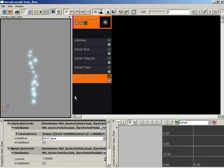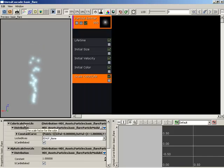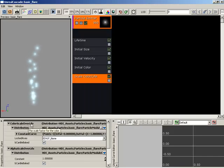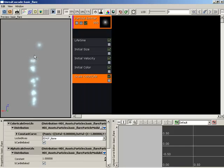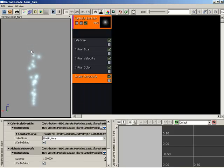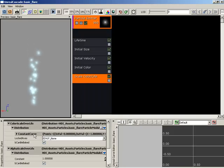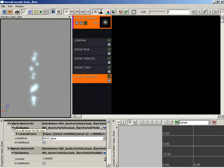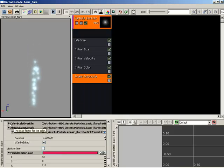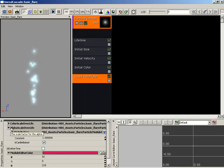Let's take a look at the properties here. First off, we have the color scale over life property. This would allow us to change the color over the life of the particle as they go from birth to death. But what we're interested in is alpha because we're fading. So I'll close up color scale over life. We'll come down to alpha scale over life.